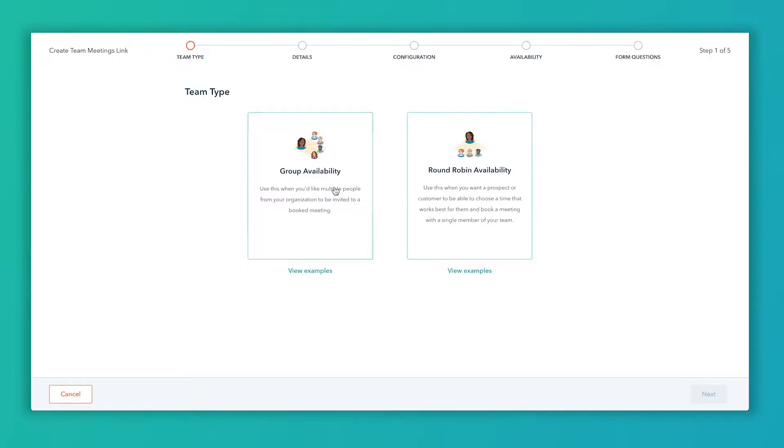For round-robin availability, let's say we've got five sales reps and we want to make sure that you have availability on at least one of them. So in the same way that round-robin with lead assigning works, you're gonna find that we're gonna rotate people based on their availability inside of that meeting link. So we're gonna show you this group availability, but it's gonna function the same way.